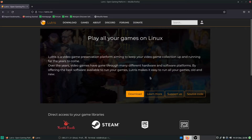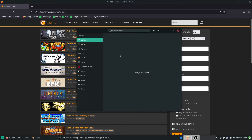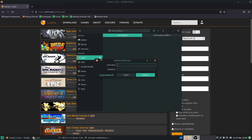There is a Lutris website where we can search for things. In this instance we'll search for Epic — the Epic Games launcher is available, as we can see here. What we're going to do first is log in to Lutris, which will allow us to add things to our library and work from there.